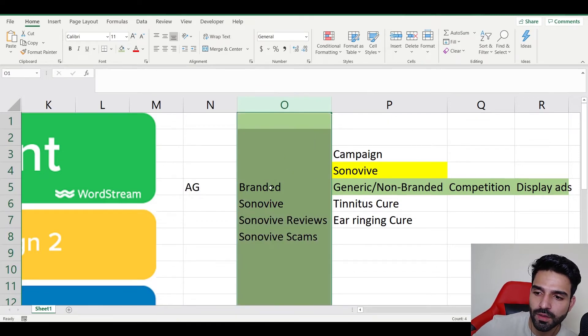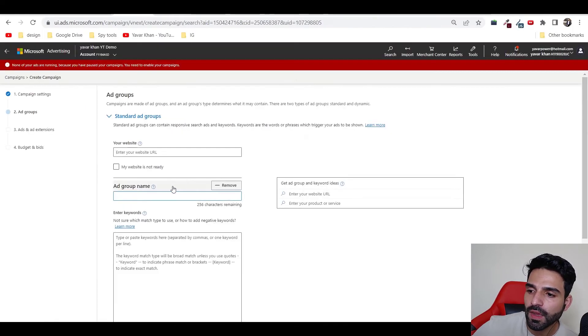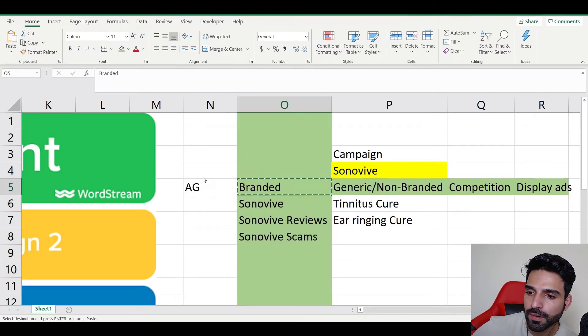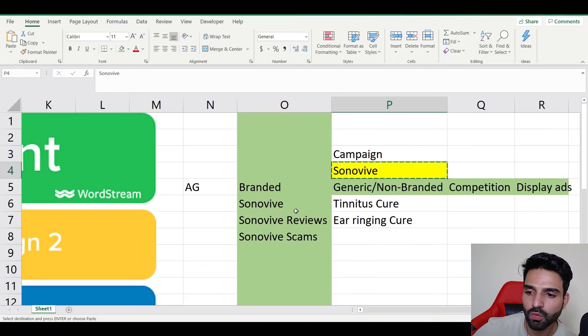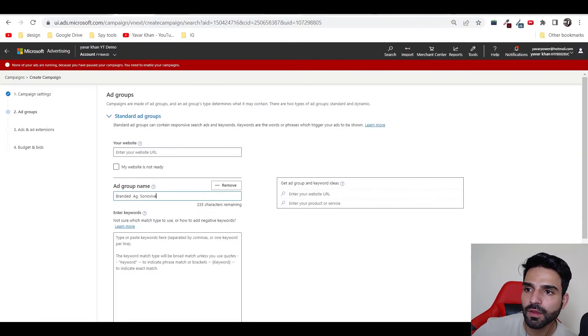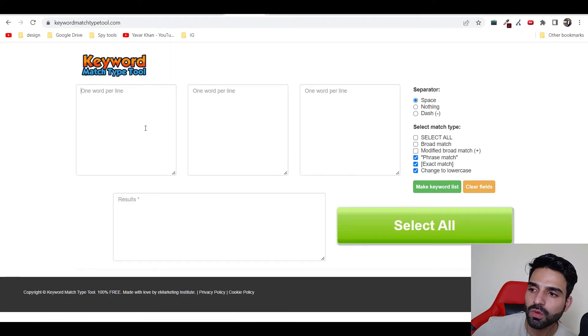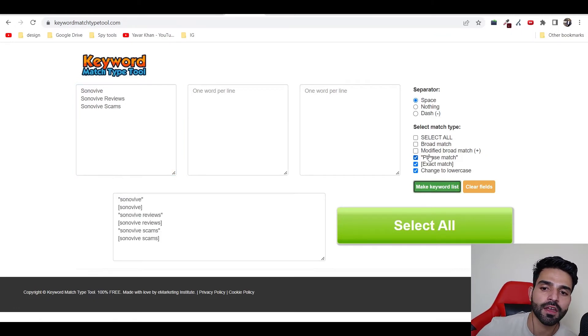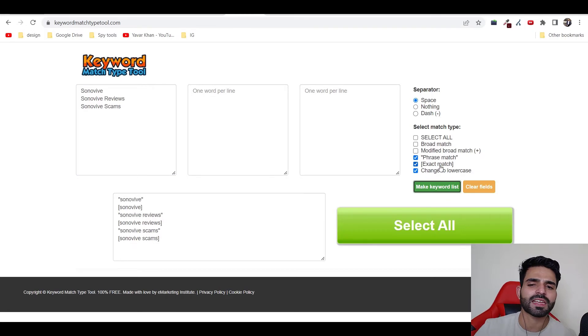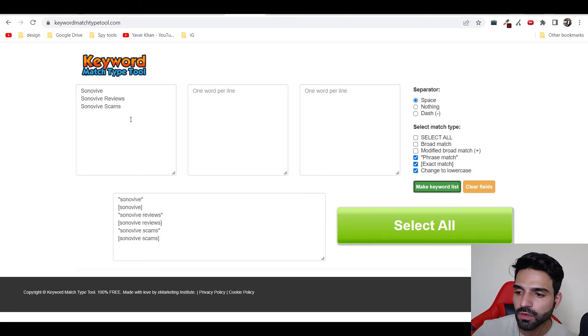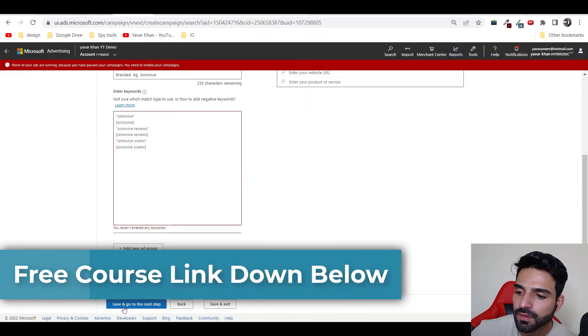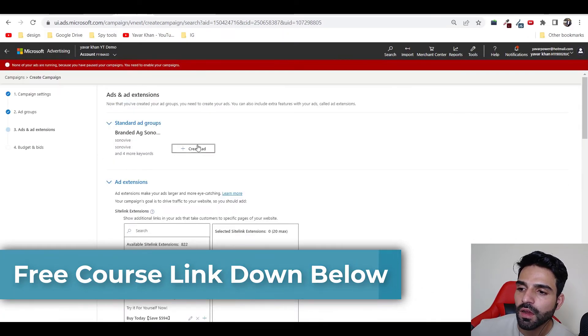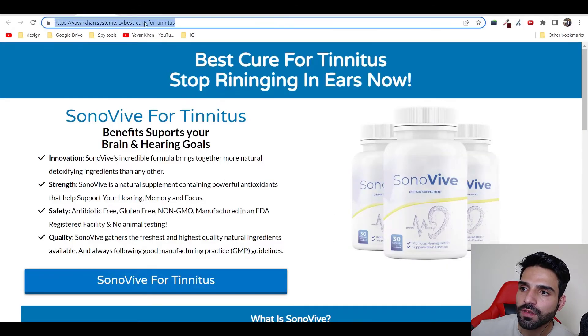For now I'm just going to create branded ones. I'm just going to create this ad group. I'm going to go your branded ad group for SonoVive. Naming, you can do anything. Just copy this thing. I go on keyword match type tool. This will help you create keywords - different kinds of keywords. Phrase match, exact match, and broad match. These are different keyword types. There's a free course down below you can check it out. Just copy this thing over here, paste it, save and go to next step.